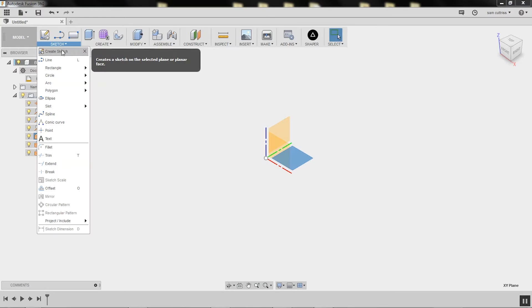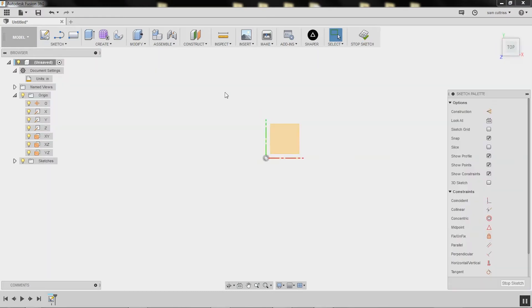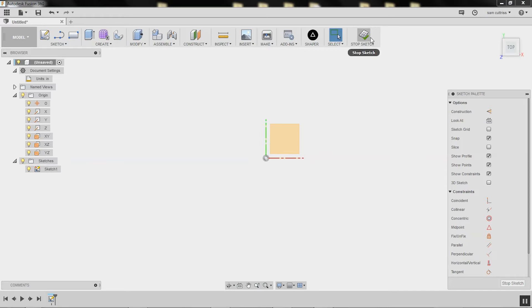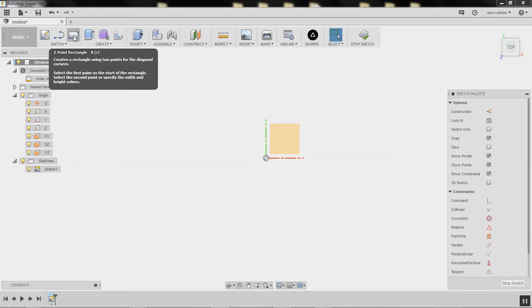For most 3D operations in Fusion, you start off with a sketch. You can see that down here, and you can see I'm in sketch mode. So we're going to create a rectangle.